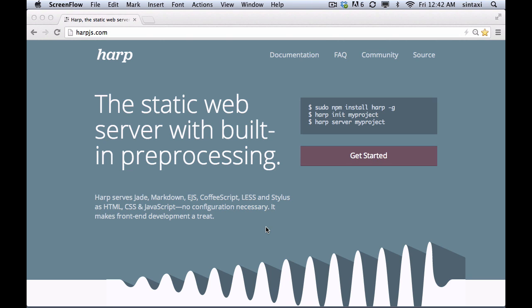HARP, the static web server with built-in preprocessing. Let me show you how this works.